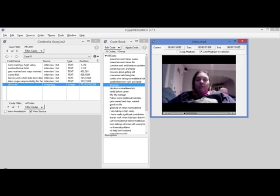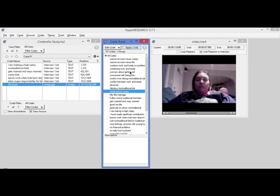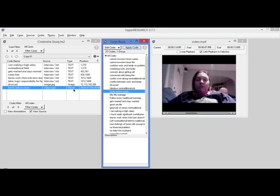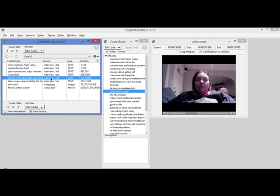Once I've selected a segment of video, same thing, I pick a code, whatever code I want, I click apply code, it's applied to video.